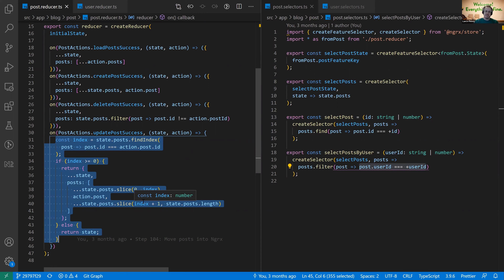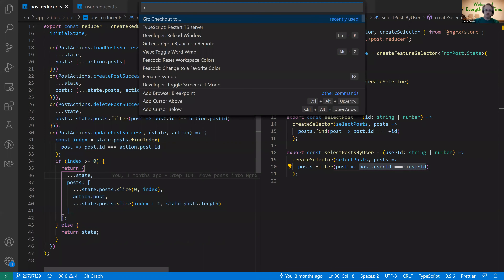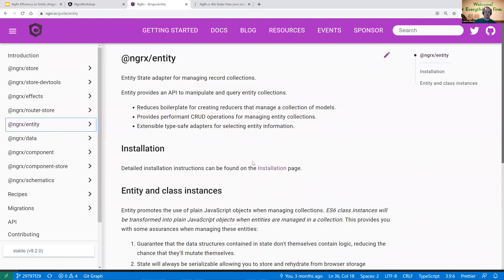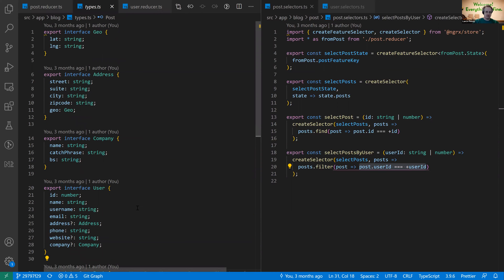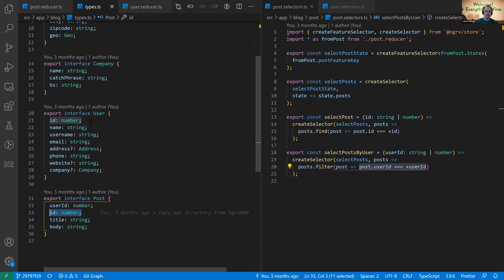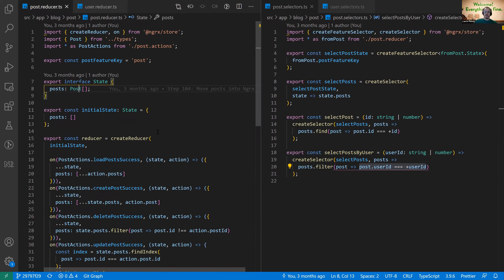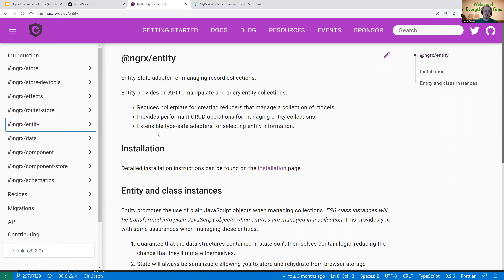This is what entity can help with. In addition to users and posts, if we also had books, managers, widgets — all arrays — we would have those same lines of code duplicated every single time. The first efficiency entity gives us is writing less code. In this tiny app I've already written the same code twice. The NGRX entity library is described as an adapter for managing record collections — it provides an API to manipulate and query entity collections. An entity is defined as an object with a unique ID that is either a string or a number. Our users and posts both qualify; they both have an ID field.